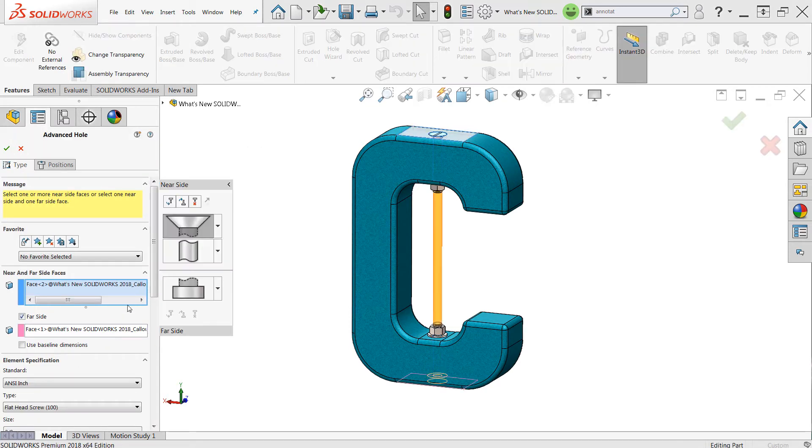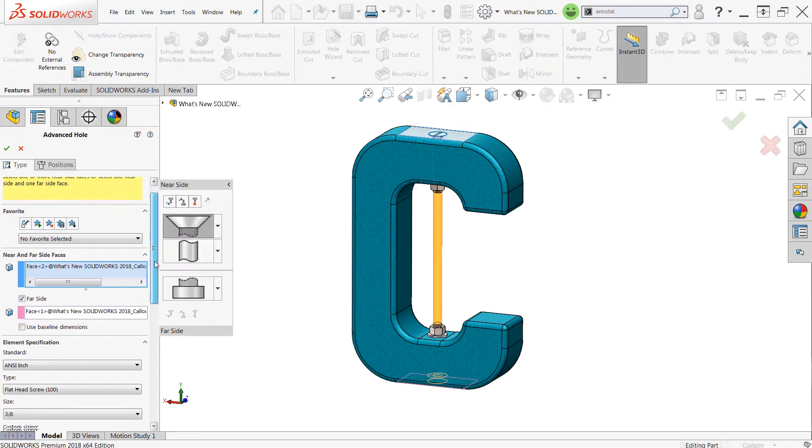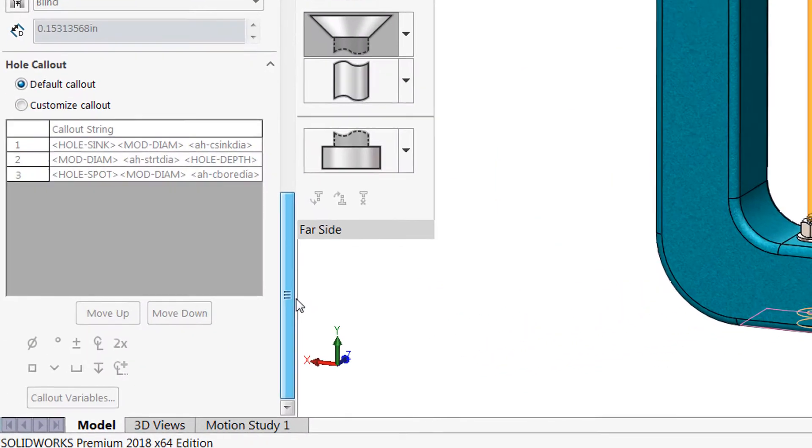If I edit this feature you'll find at the bottom of the property manager we have a new group box called hole callout.